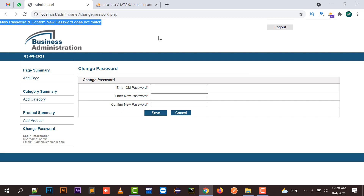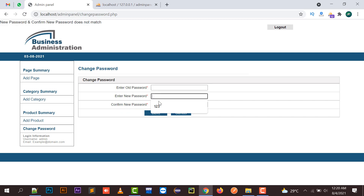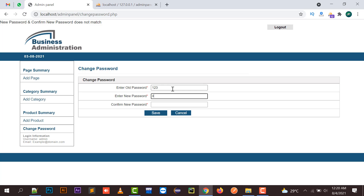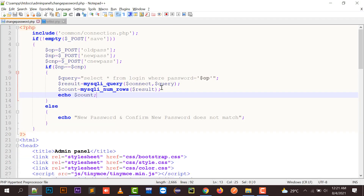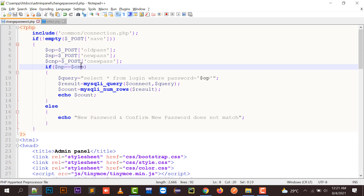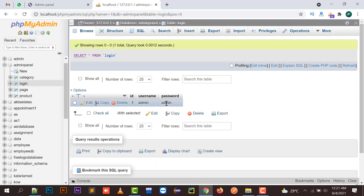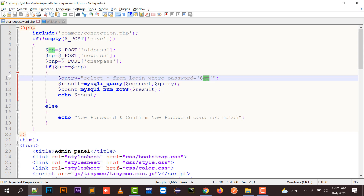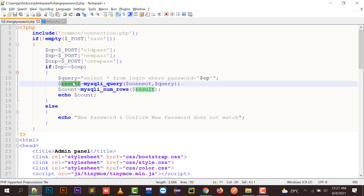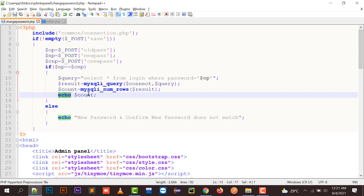Right now it is saying 'new password and confirm new password does not match' — that's correct because I did not enter matching passwords. Now let me enter old password as '123', new password as '456', and confirm new password also as '456'. If I click Save, it says '0'. Why? Because here I entered '123' as old password, and it checked that new password and confirm new password are equal, then it ran SELECT * FROM login WHERE password = '123'. There is no password with value '123' in our database, so the result count is 0.